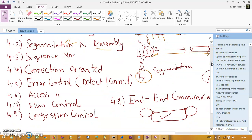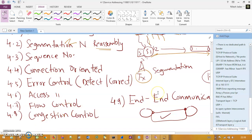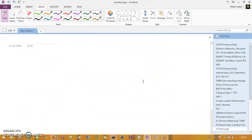The fourth function is connection-oriented communication: when sending data using TCP, a connection must be established first via the three-way handshake before sending data. The transport layer also has error control — unlike the data link layer which only detects errors, the transport layer provides both error detection and error correction. Additional functions include congestion control and end-to-end communication.